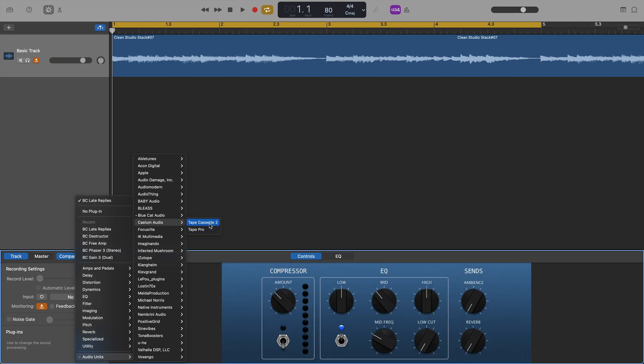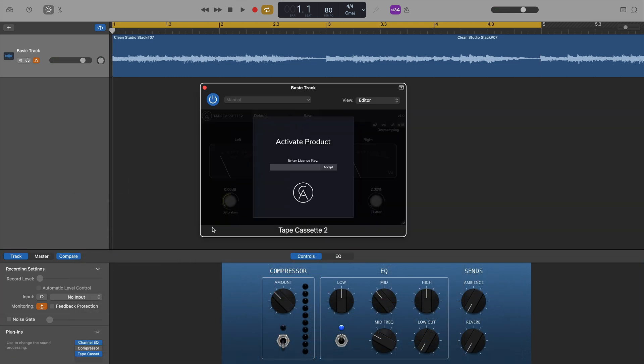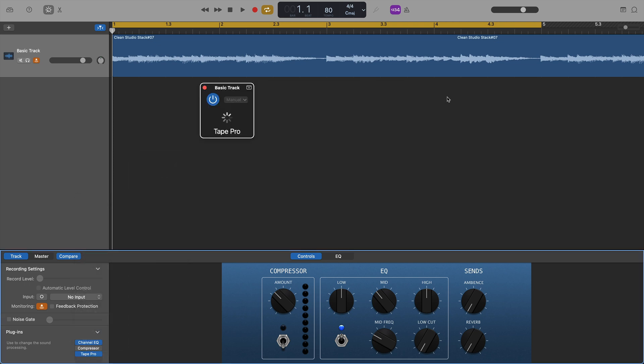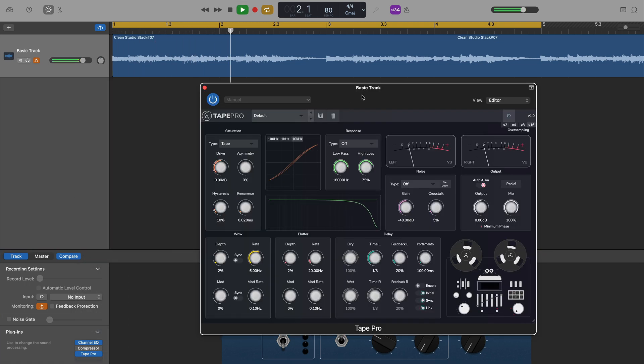Then, onto Calem Audio, Tape Cassette 2 and Tape Pro are the two plugins I have installed. I don't have a license for Tape Cassette 2, despite it being free. I'll need to go and dig that out. But, it did load up and seemed to work normally. And, Tape Pro, again, loaded up with no issues and worked normally.